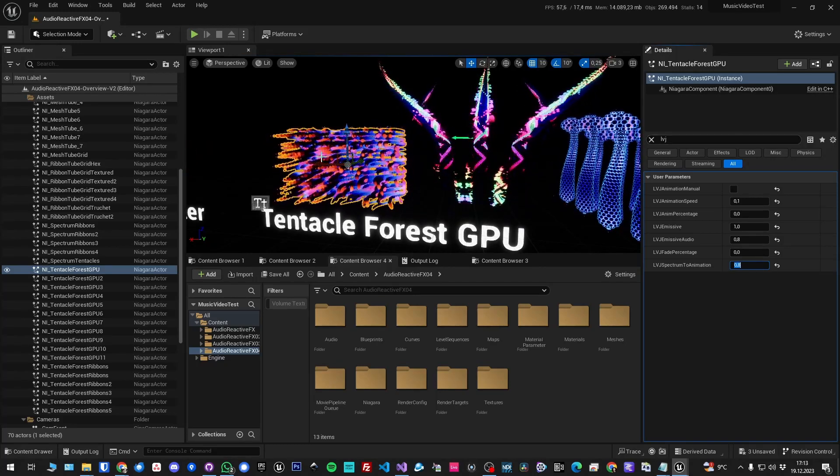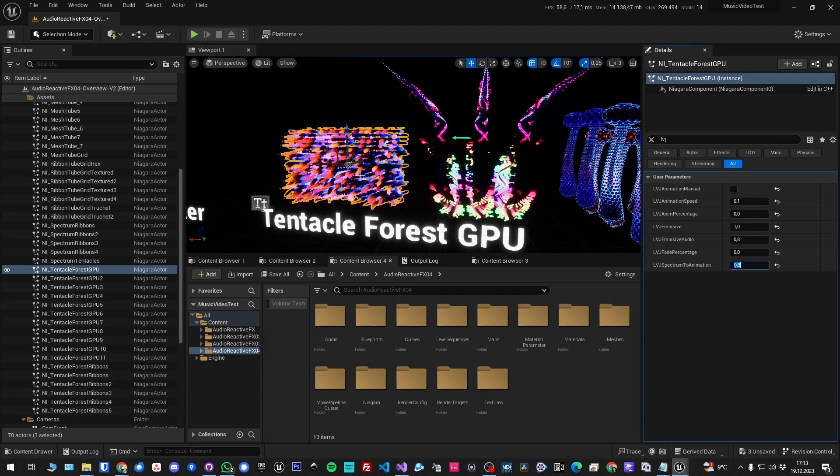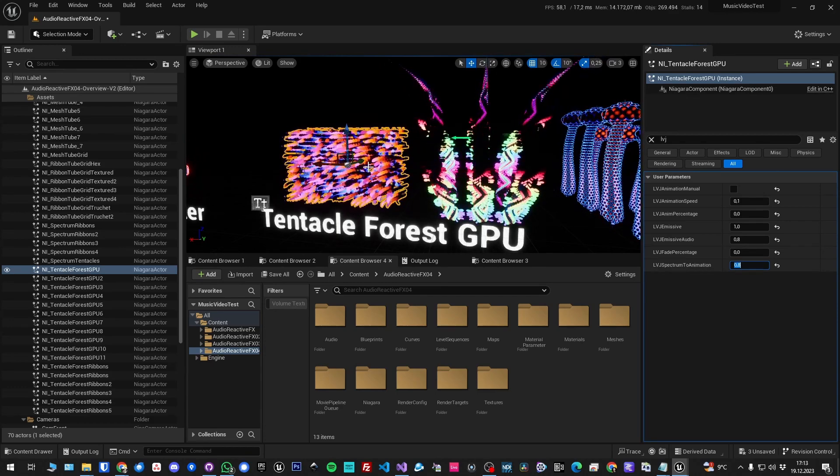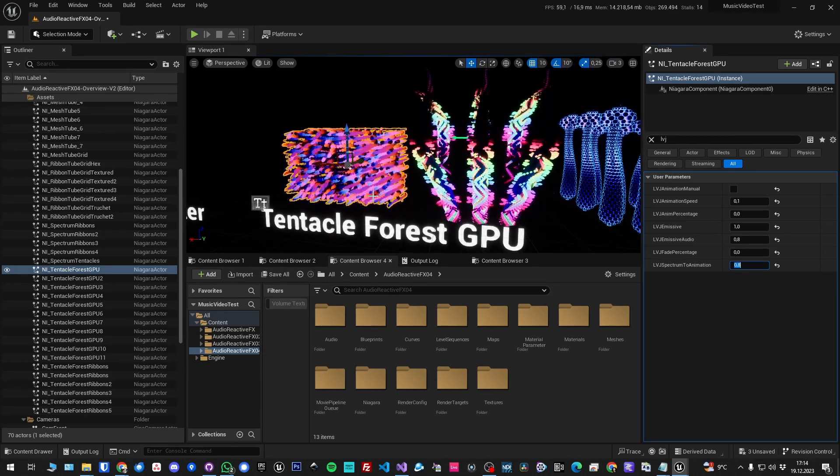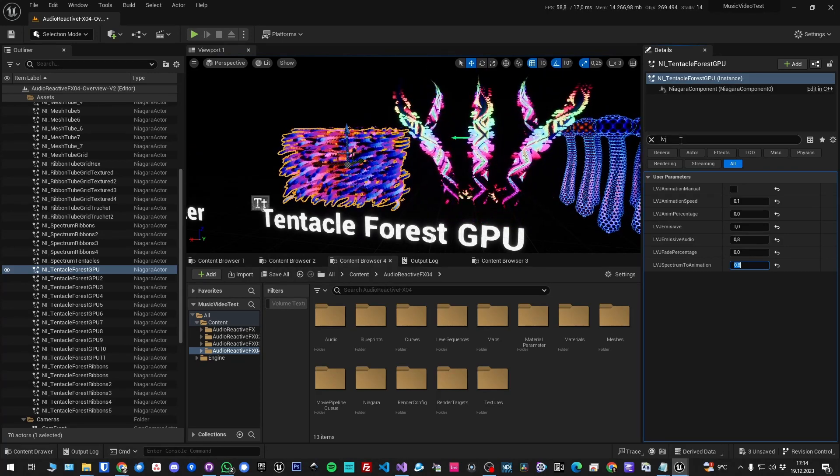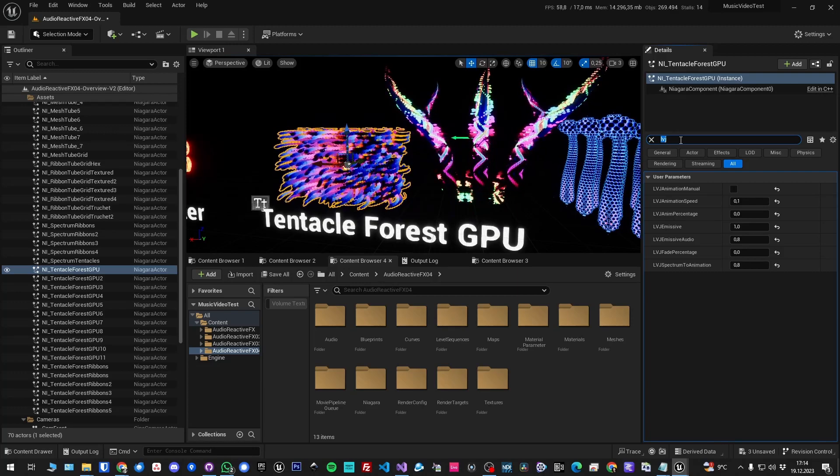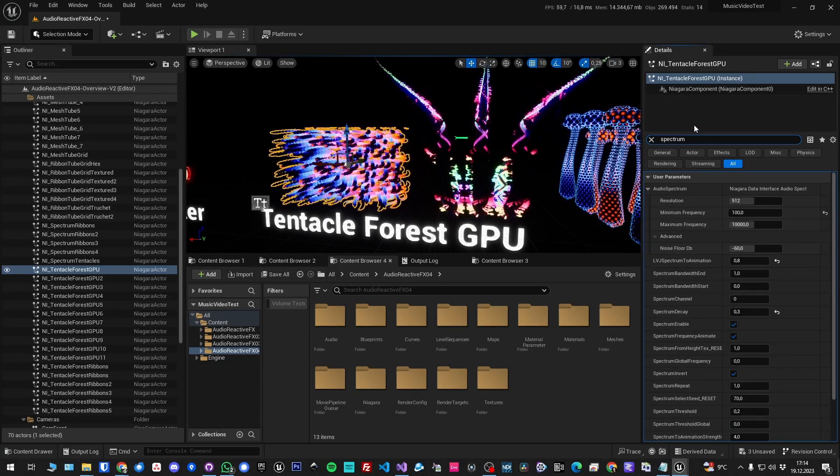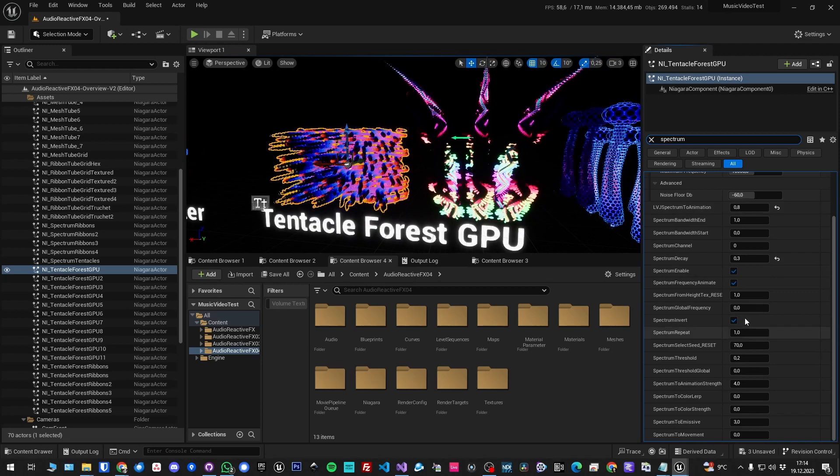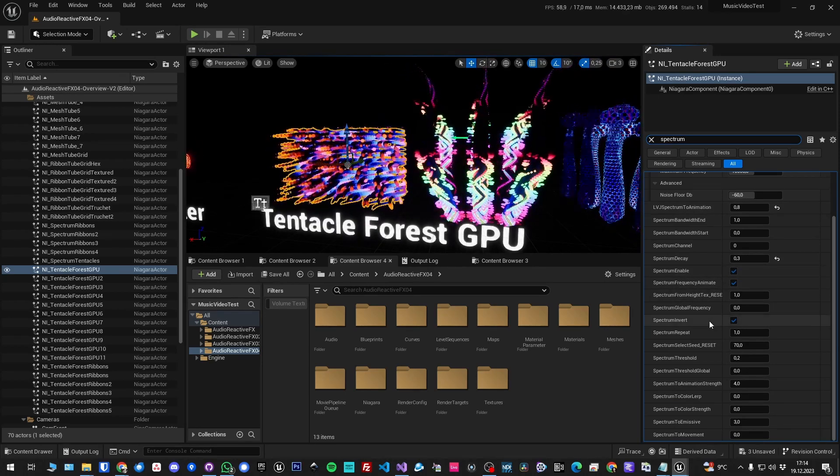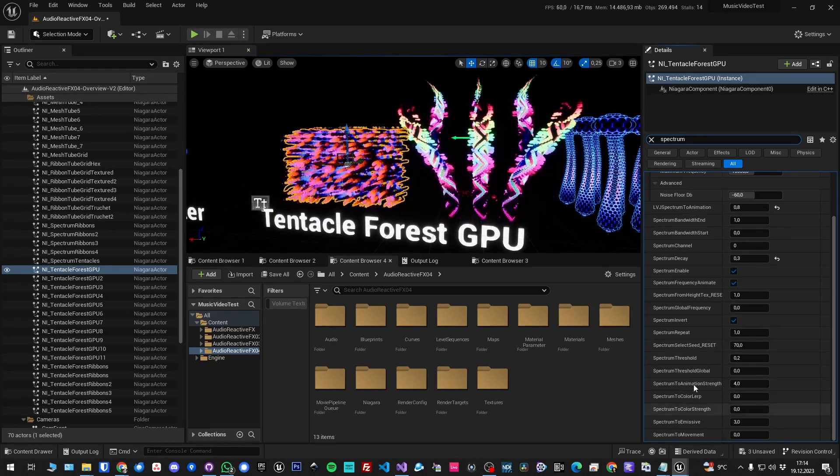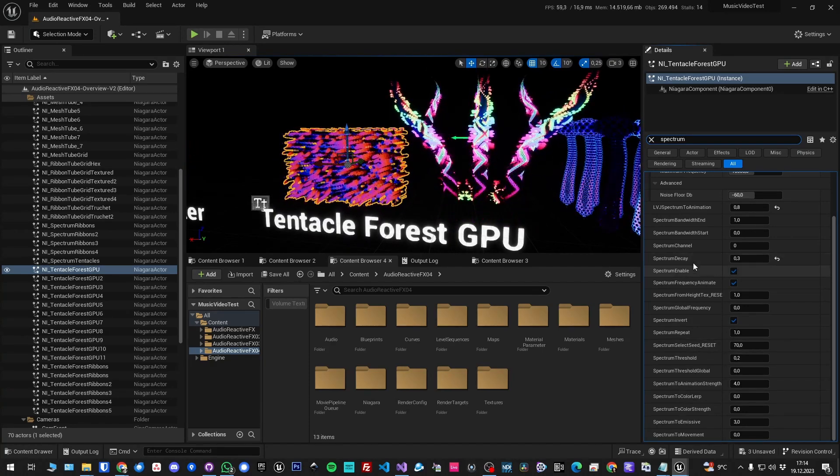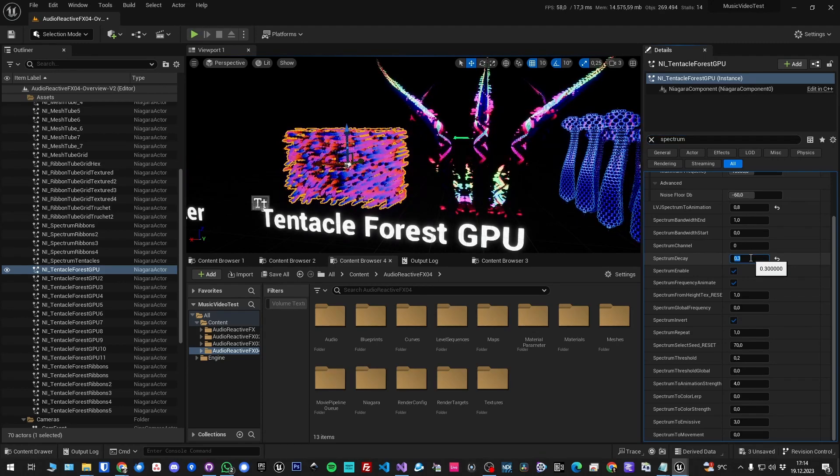There is a second spectrum analyzer that is responsible for the individual particles. So each particle has its own frequency and reacts to that. If you want to change those things, type in 'spectrum' and you get a lot of parameters. You can disable it, invert it, and you have thresholds, and you have a decay. The decay is kind of a smooth thing.